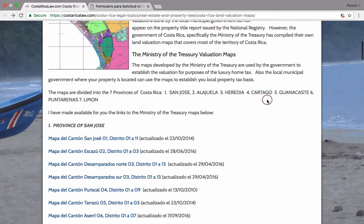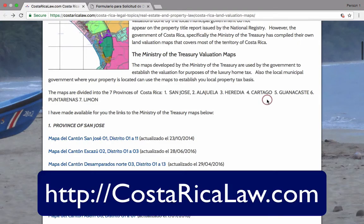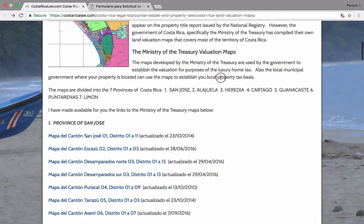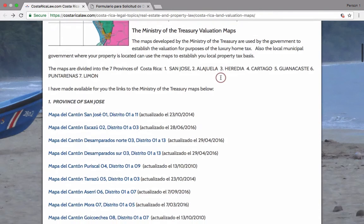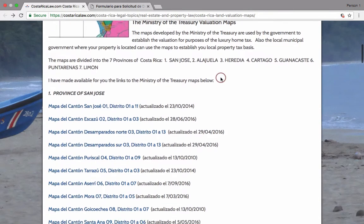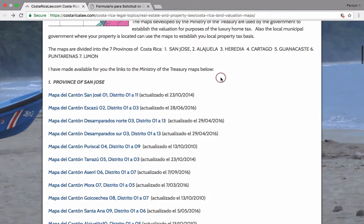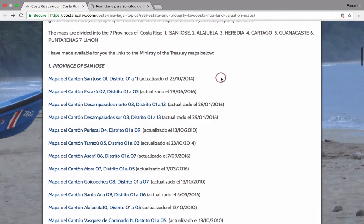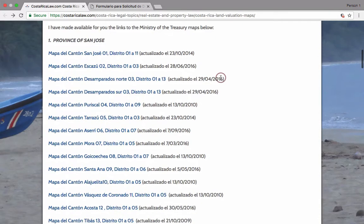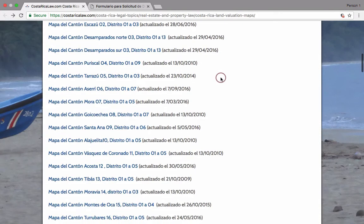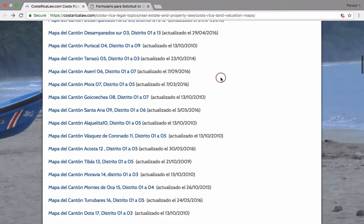For more details, take a look at our land valuation article on our website, where you can access all the land valuation maps for all seven provinces of Costa Rica. Thank you for watching our video.